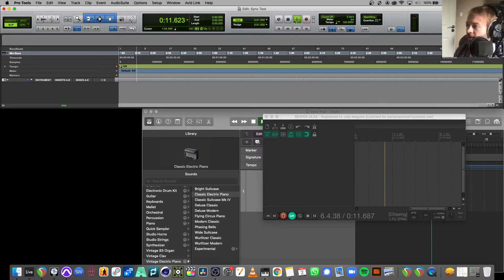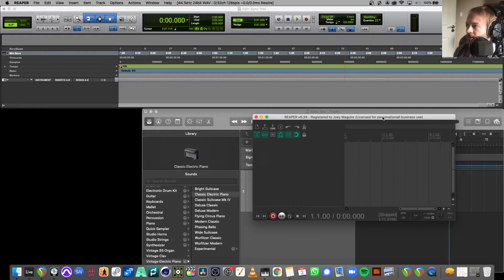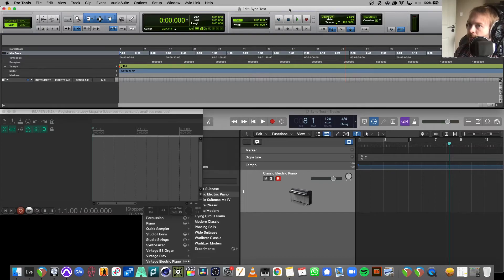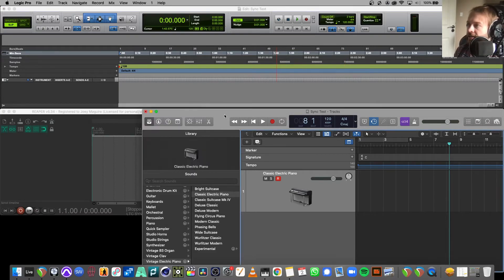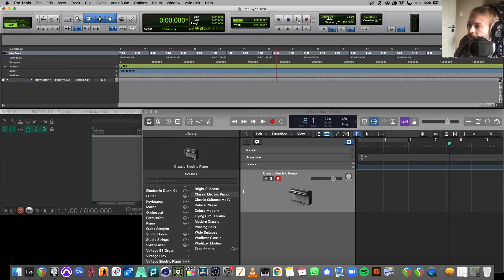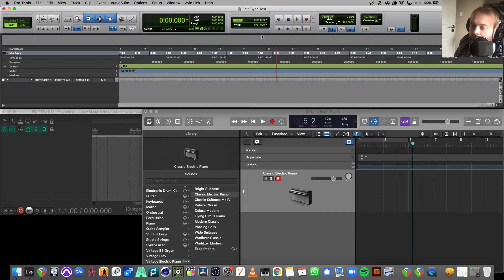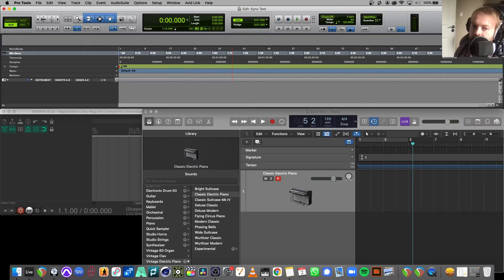Stopping Pro Tools also stops Reaper. Importantly, this hasn't affected Logic at all. Pressing play on Pro Tools now plays both Reaper and Logic simultaneously. Pressing stop halts everything — Logic, Reaper, all stopped together.